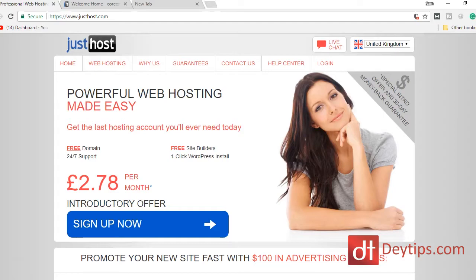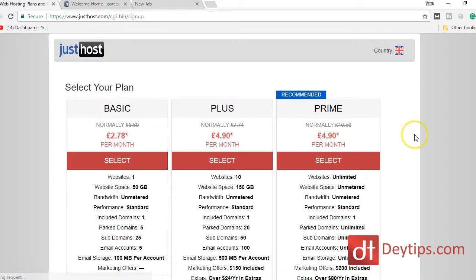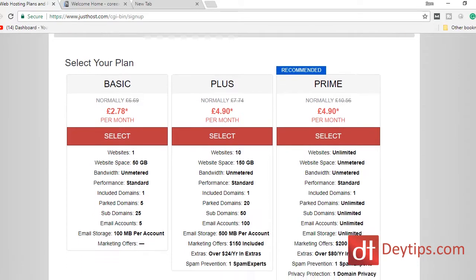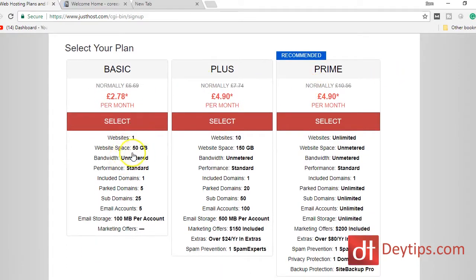I personally use JustHost — I'll leave a link to JustHost in the description down below. Their prices are fairly reasonable; they've got a £2.78 price per month plan and they have other plans as well. You just need a basic package. They have a basic package, a plus package, and a prime package. You probably only need the basic package if you're only having one website. If you're planning to have multiple websites then possibly you can go with the plus package.